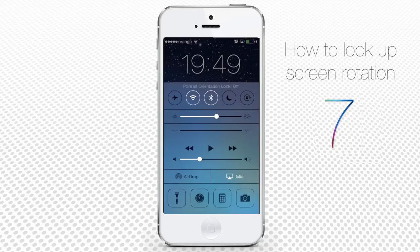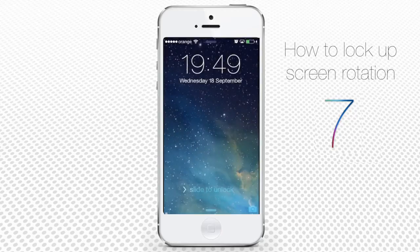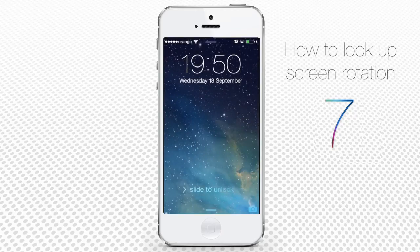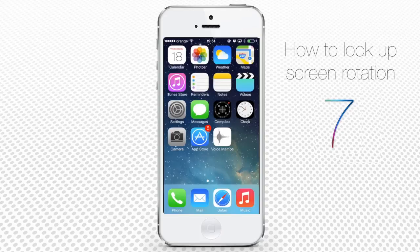If you are a fan of landscape mode, we have bad news for you — you cannot lock your phone in landscape mode. But with the development of Apple technologies and further iOS versions, it will hopefully be changed.